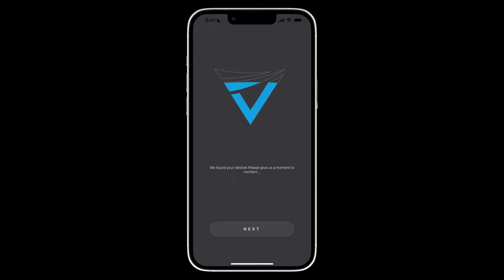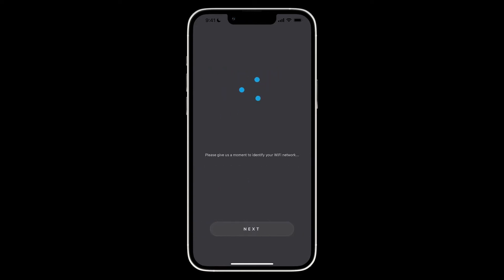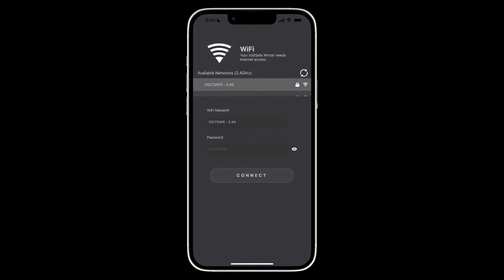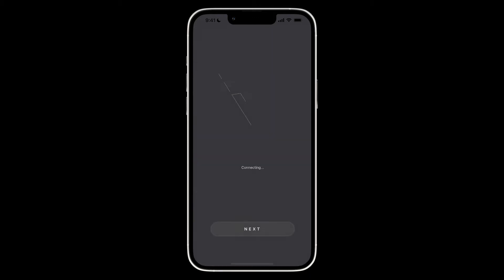Once we proceed, you'll be prompted to select your Wi-Fi network. Please note that only 2.4 GHz networks are compatible with the VoltSafe Winter.